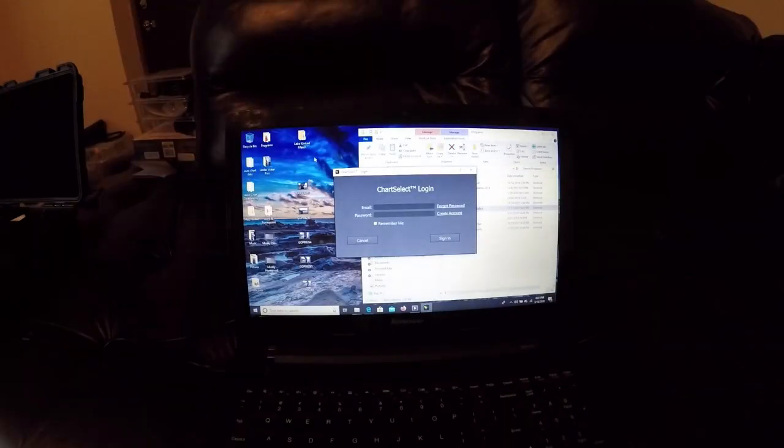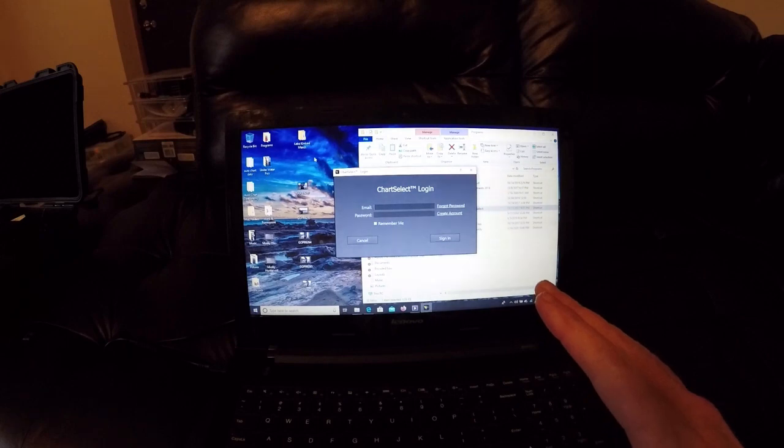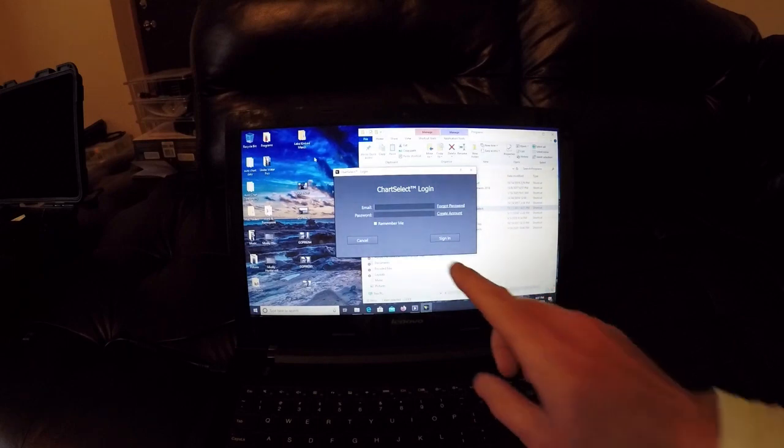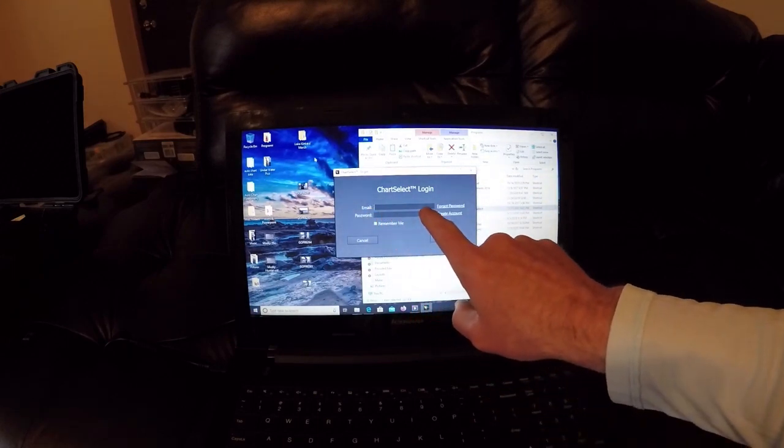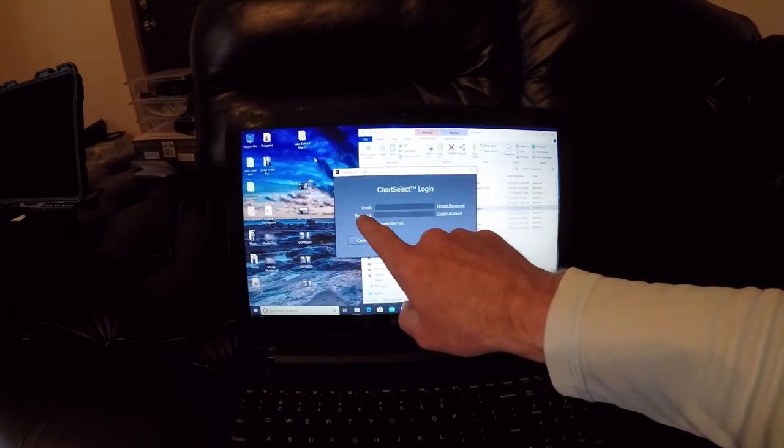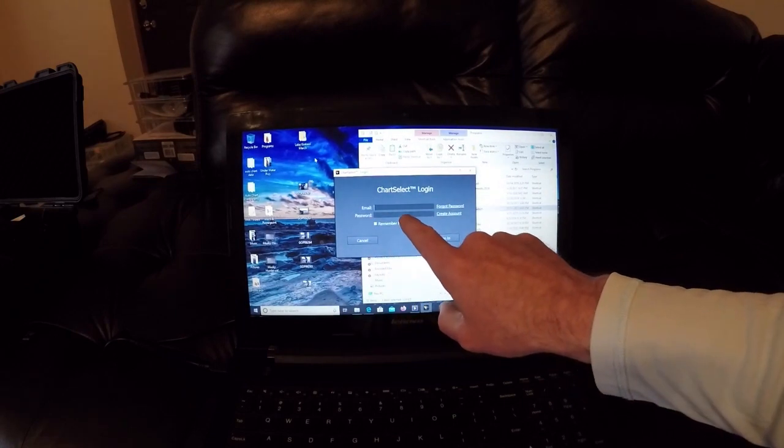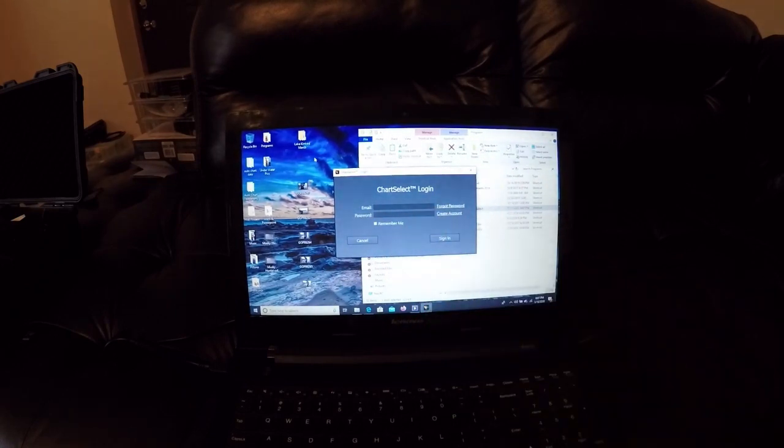We have the auto chart program downloaded. You can go ahead and type in the same email address here as you guys used to register and the same password. I'm going to go ahead and do that now.